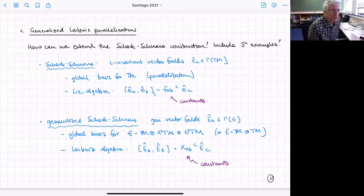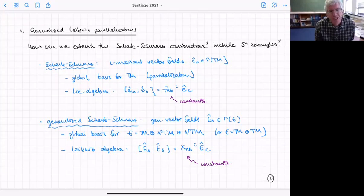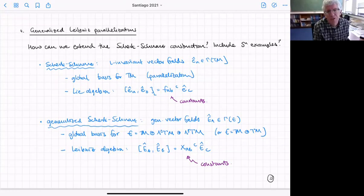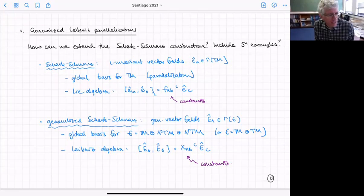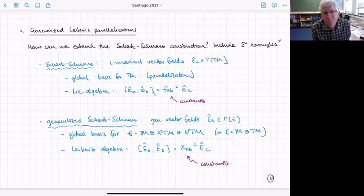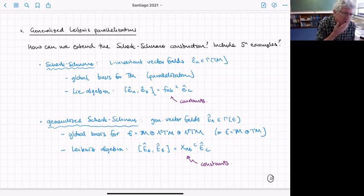Suppose we have some set of generalized vector fields that form a global basis for the generalized vector bundle — I'll focus on the exceptional case. We can require that under the bracket defined by the exceptional algebroid, this global basis yields a set of constants. Those constants are precisely the embedding tensor of the dimensionally reduced theory. We've just taken the ordinary notion of left-invariant vector fields and generalized it.